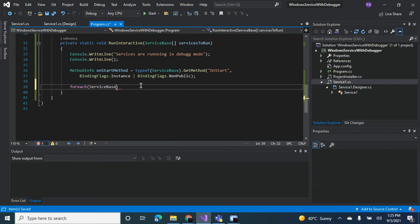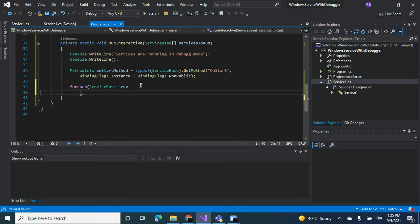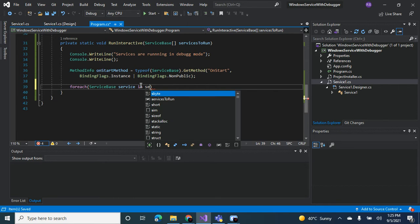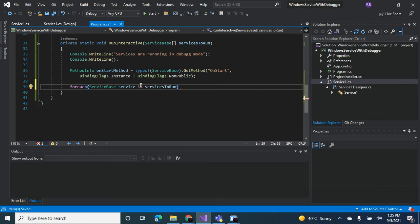I'm going to call the service base, so service in services to run.